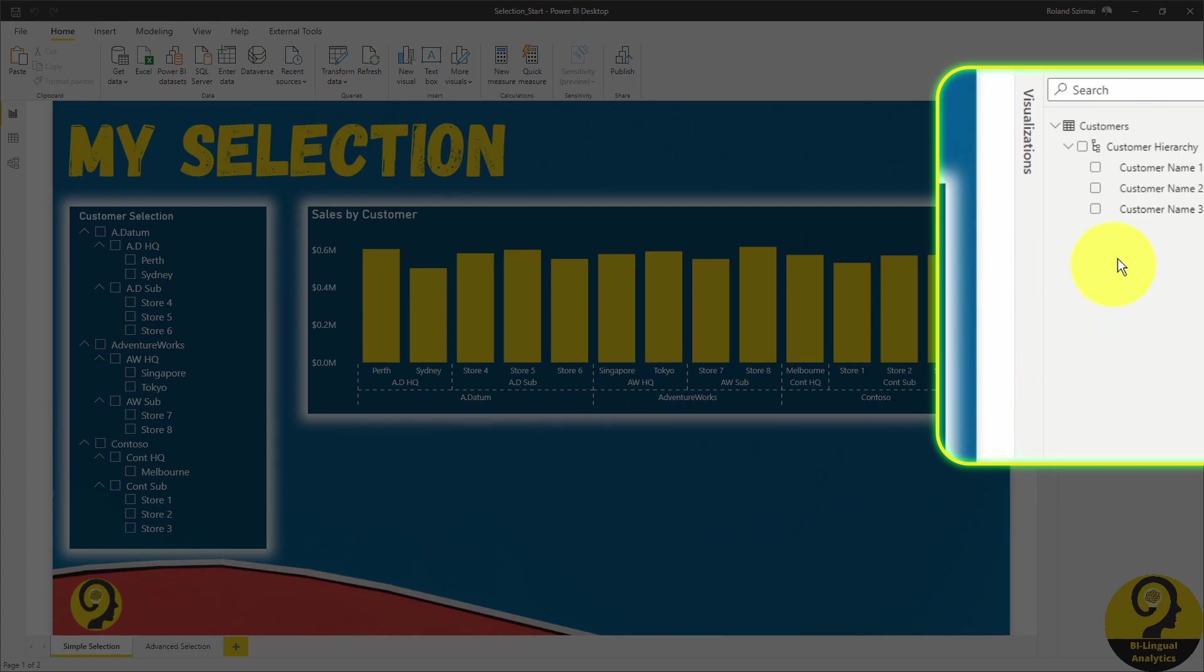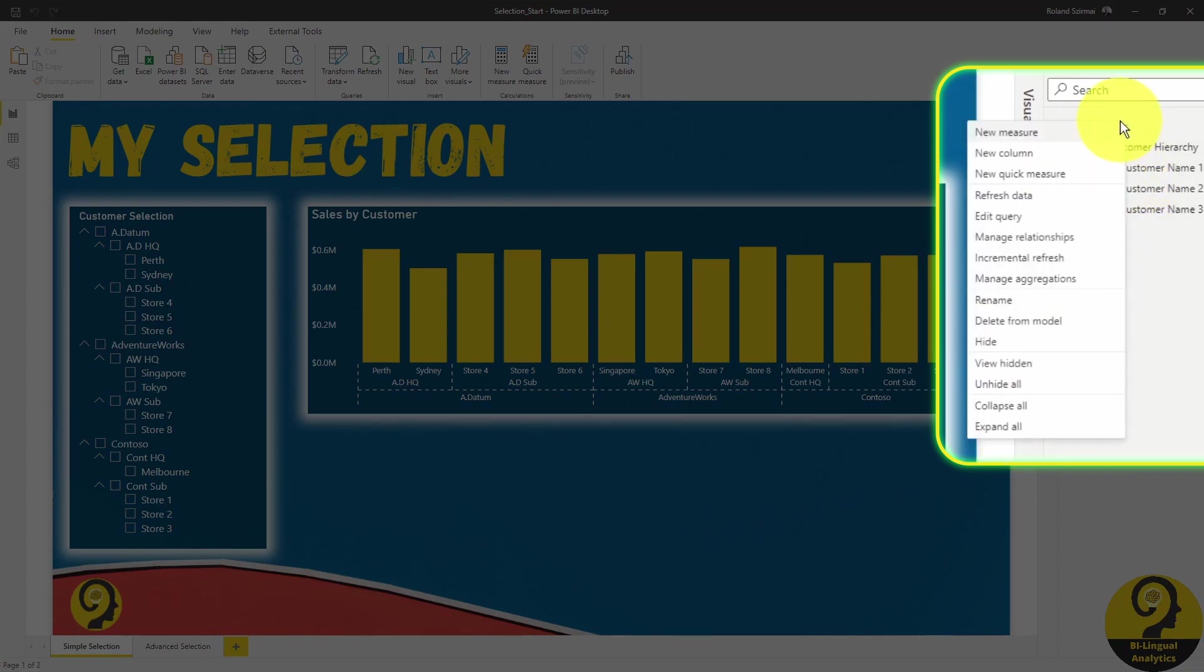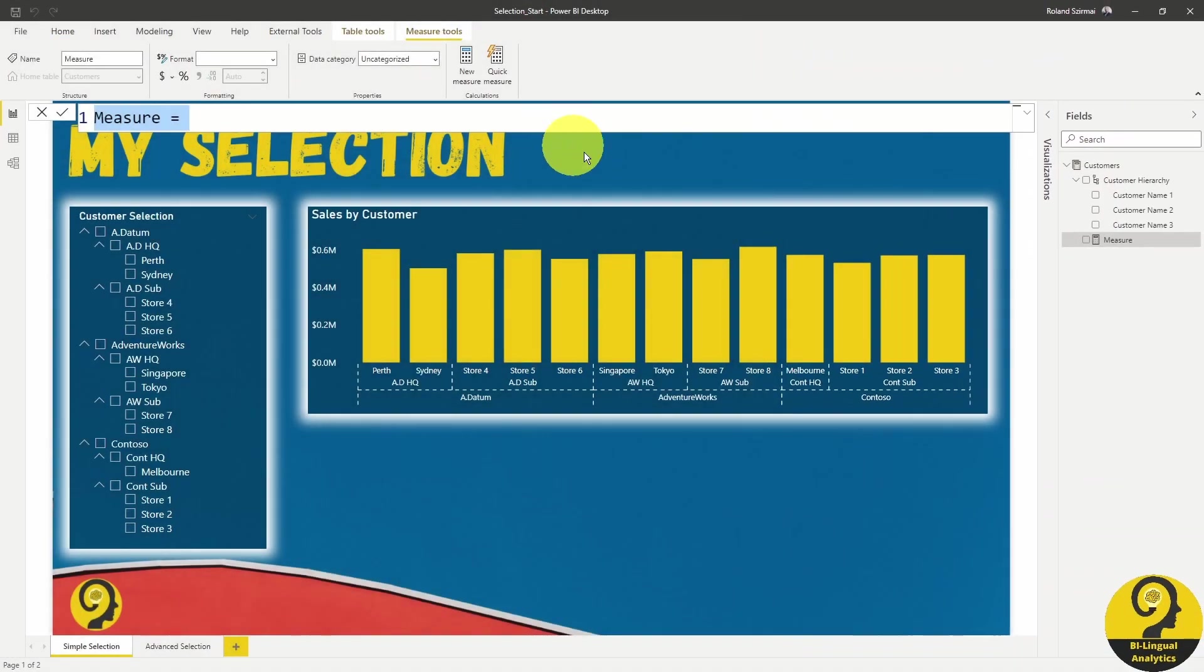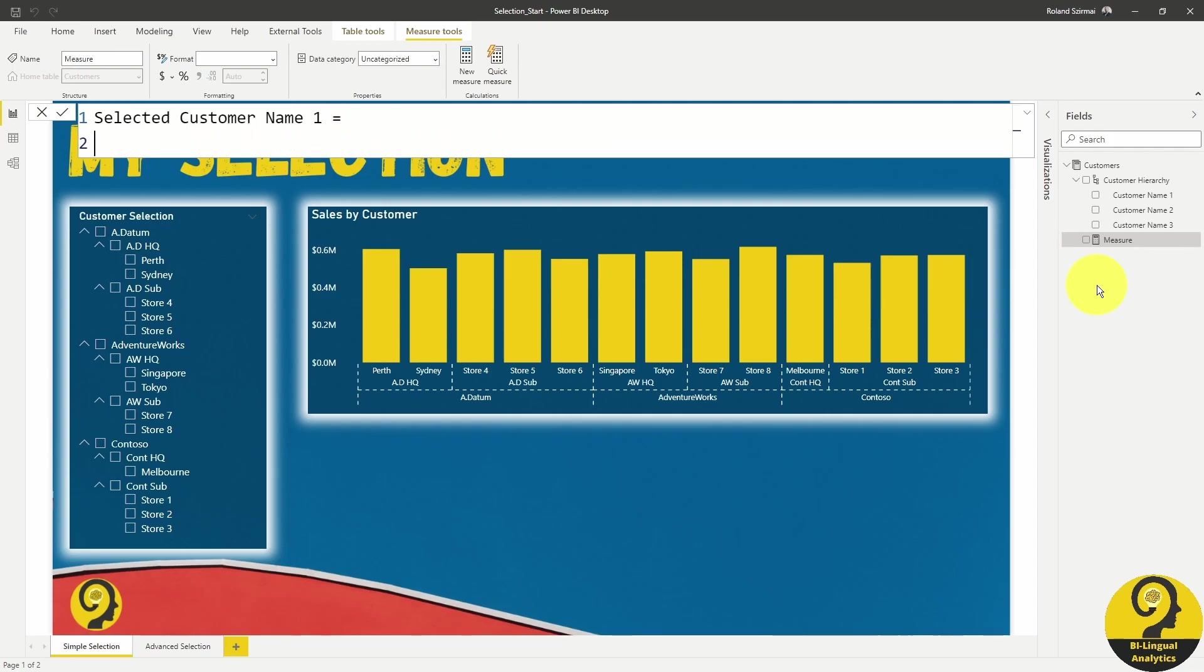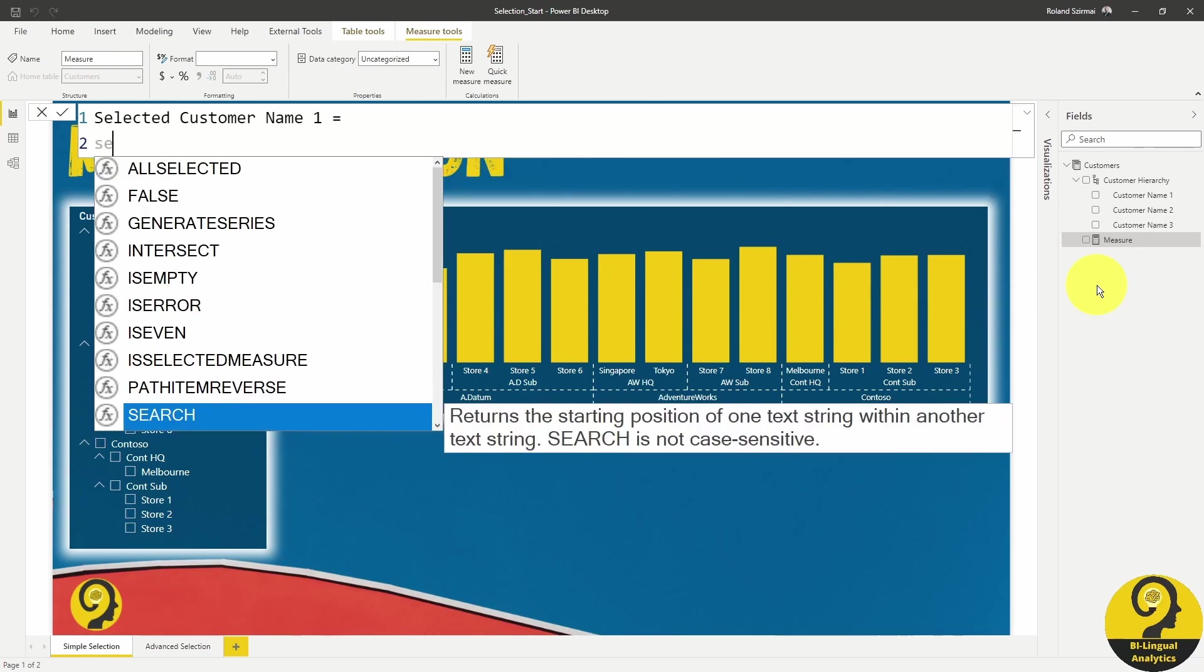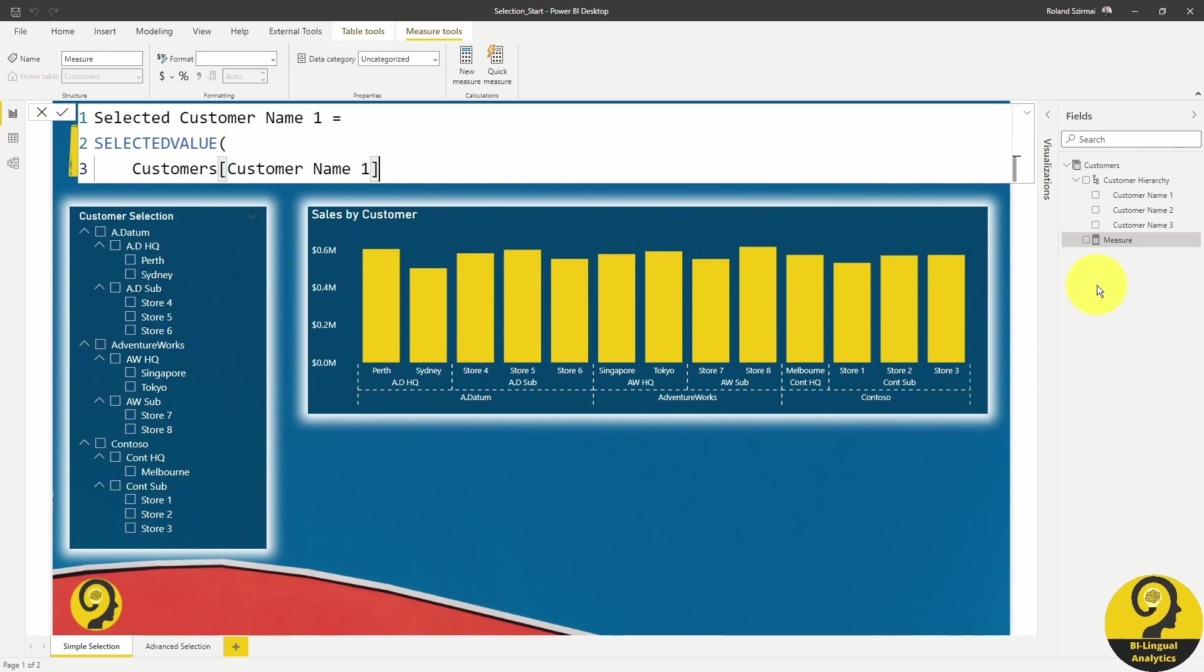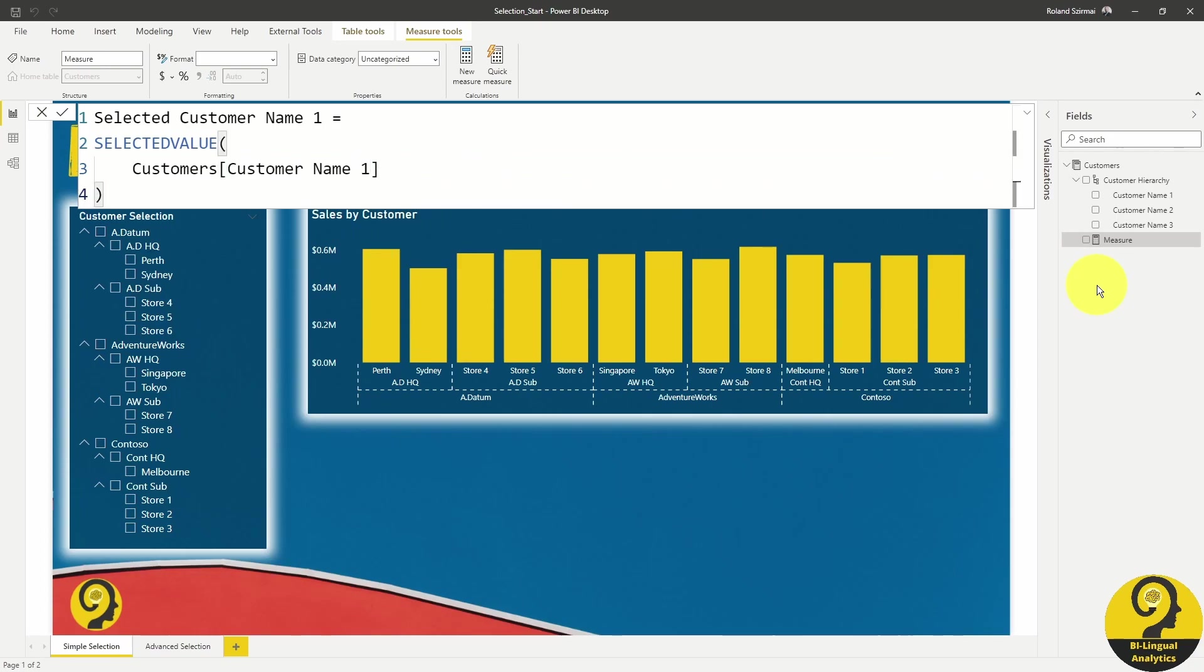Right-click on my customers table and select new measure. I'm going to call it the selected customer name1. And as I said, we can use the built-in selected value DAX measure to pick up the selection we have. Once we are done with that, let's add a card visual and place the measure into it.